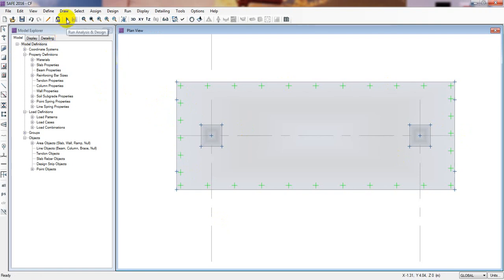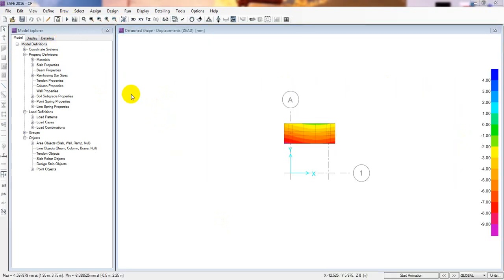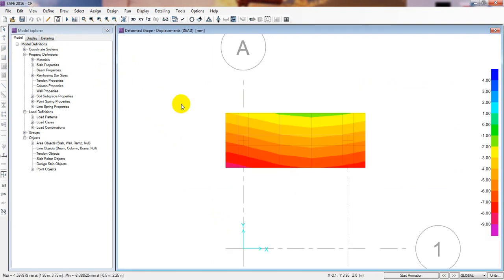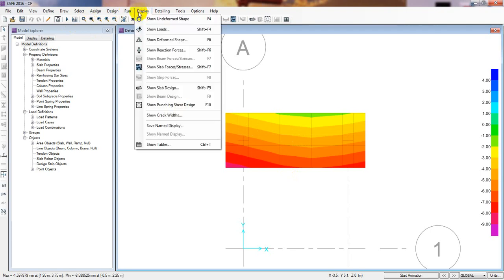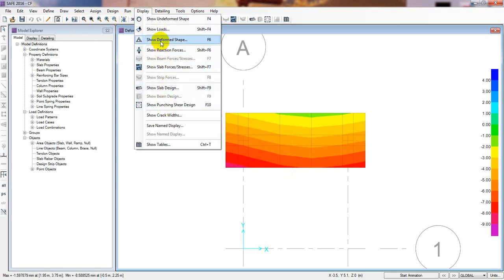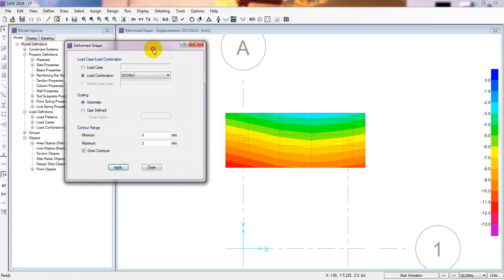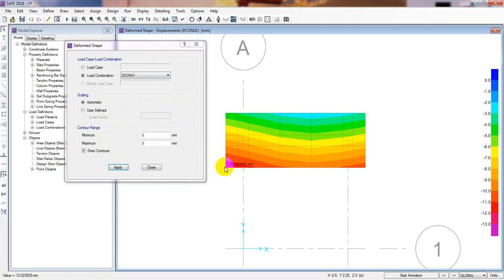Now I'll run the analysis and design to check if it passes. After the analysis is done, I'll go to Display, then Show Deformed Shape. From here, select the load combination — for Ultimate Combo 1, set scaling to automatic and draw contour, then click Apply.